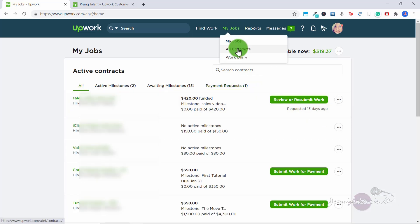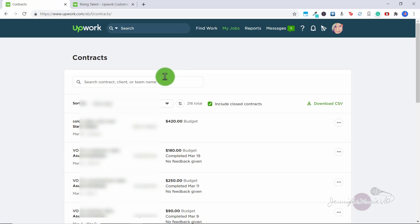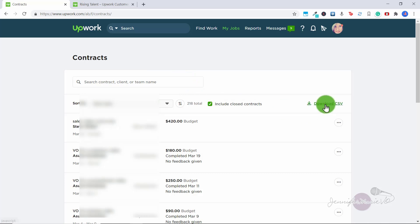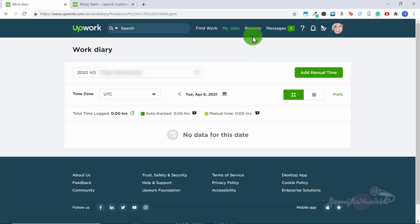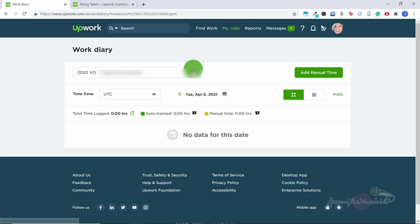The next one under this category is all contracts. And here you can search by all the different contracts you have ever had with your clients, you can search by contract, you can sort by any of these criteria as well. And then you can click on work diary. And the work diary is if you are working with any different clients on an hourly rate, instead of a fixed rate job, you would have this here. I generally like to work on fixed rate jobs. But if you're doing something like virtual assistant or something like that, you might be working a certain amount of hours every day. So you would have the desktop app installed and you would have the hours logged here under your work diary.